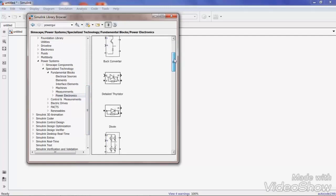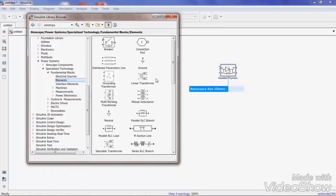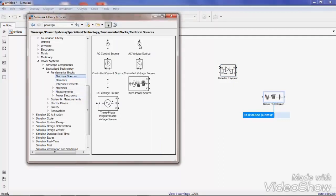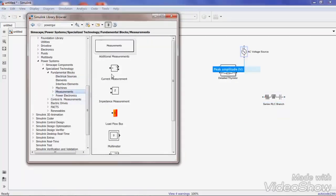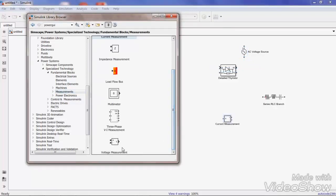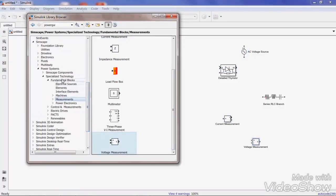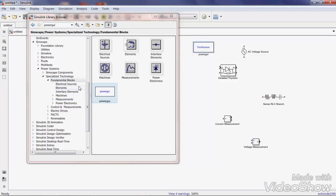Under Power Electronics, the main component is a thyristor. In the Elements section, drag one series RLC branch for your load element, and drag one AC voltage source from the electrical source. Drag current measurement and voltage measurement to measure output voltage, output current, and input voltage. Also drag the power GUI block — it is very important to work with SimPowerSystems models.